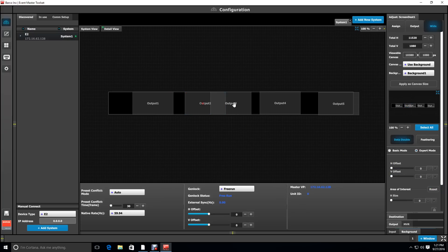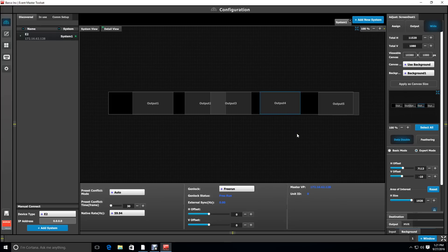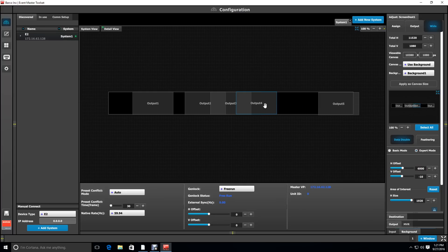Then we will deselect output 2 and select output 3. Its H offset will be 4800. Then deselecting 3 and selecting output 4, we will set the offset for 6000. Notice that we have our overlap sections for data doubling for our blended projectors.